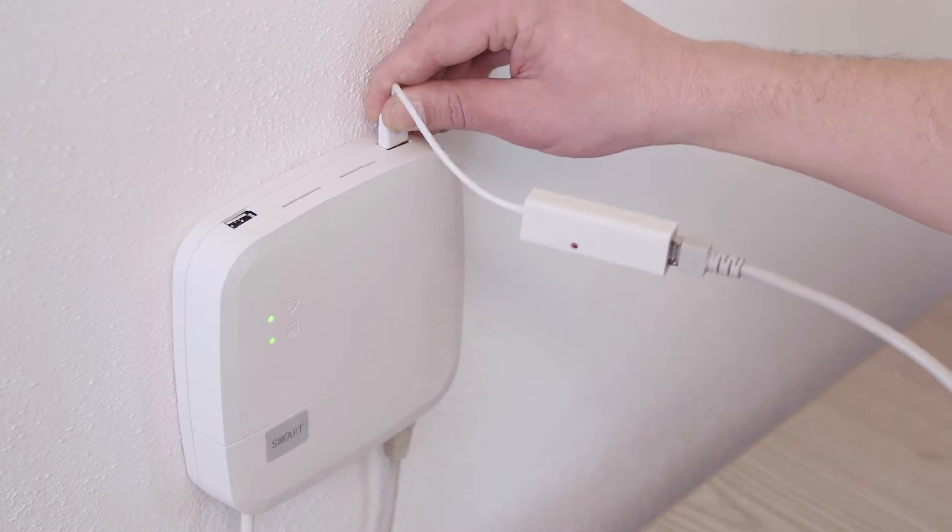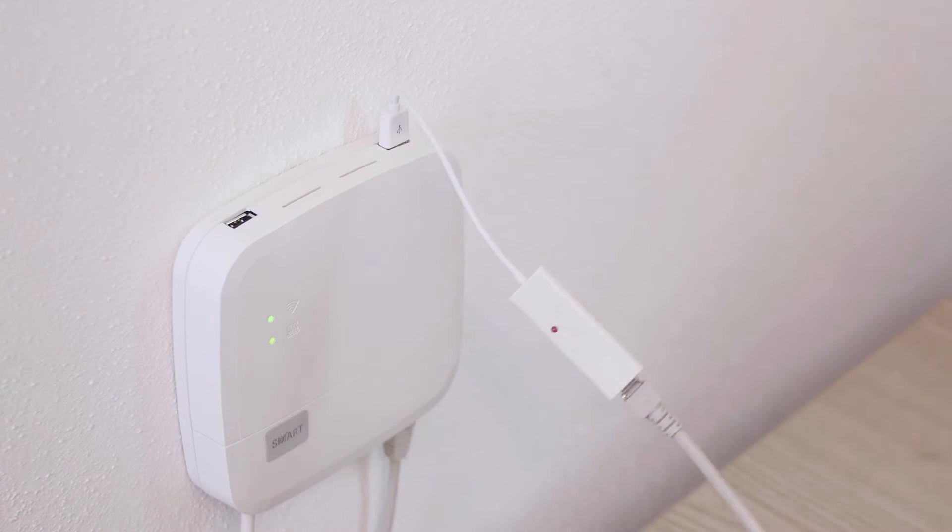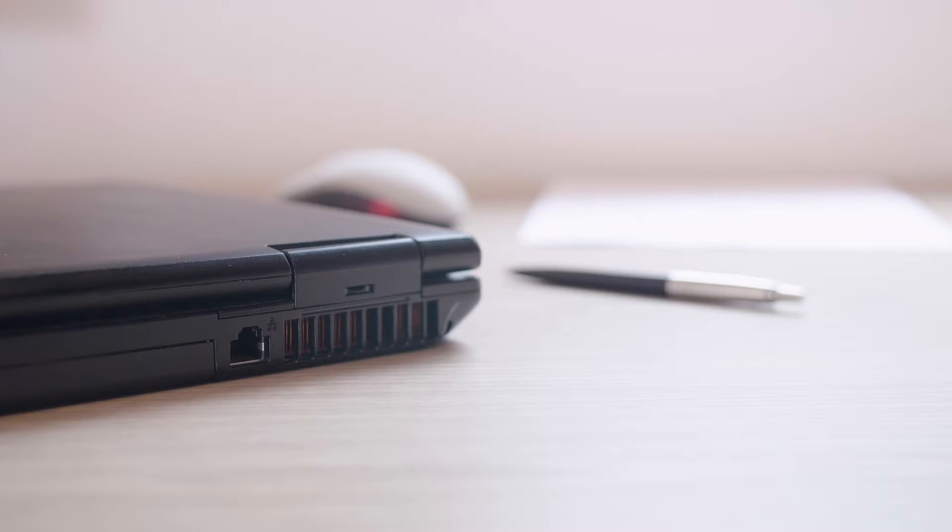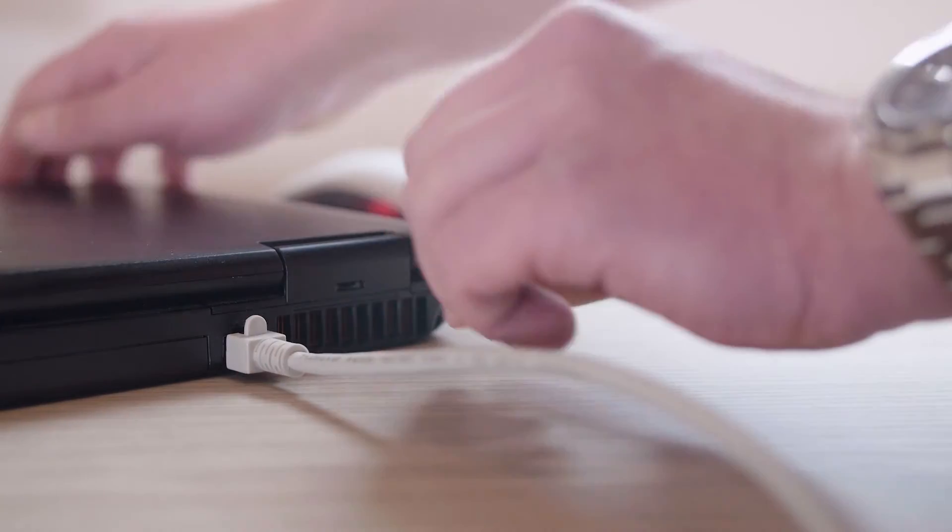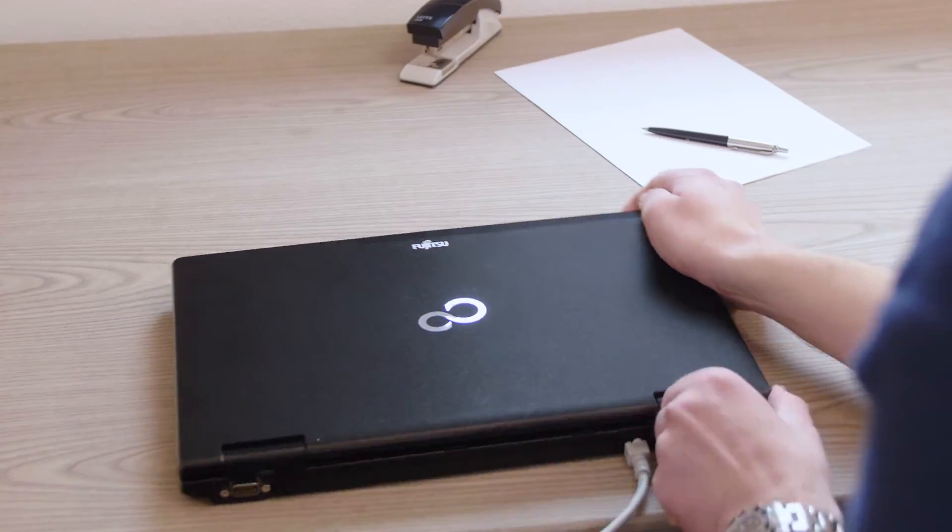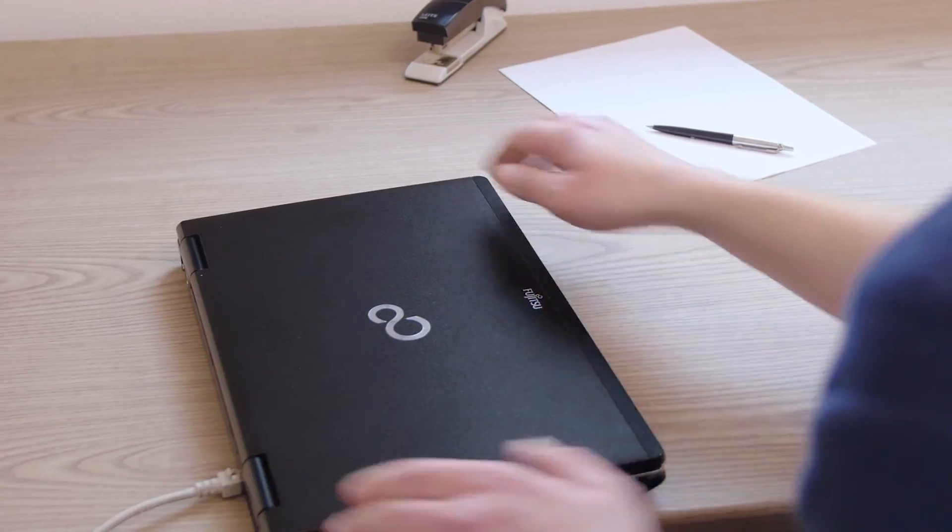Insert the USB LAN adapter from the installation kit into the USB port of the control box. Now connect the control box to your laptop with a network cable.